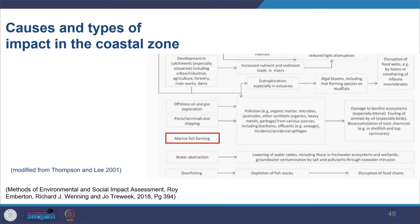Oil and gas exploration causes direct pollution through organic matter, microbes, pesticides, and effluents entering the water. Accidental spillage from oil tankers is considered one of the greatest threats to coastal ecology. It can damage the benthic ecosystem, lead to loss of wildlife and bird life in coastal areas, and cause bioaccumulation of toxic pollutants.